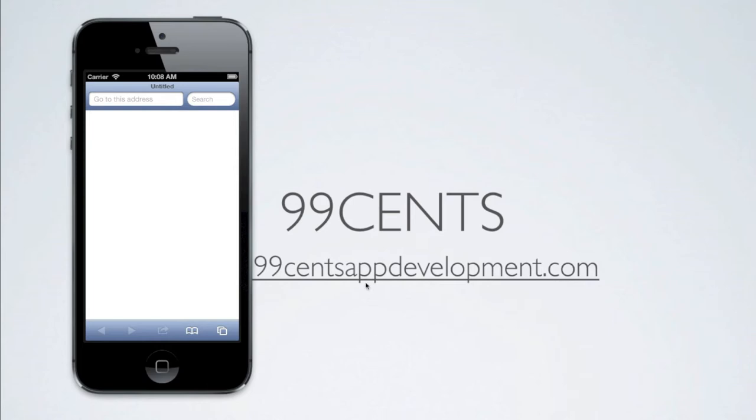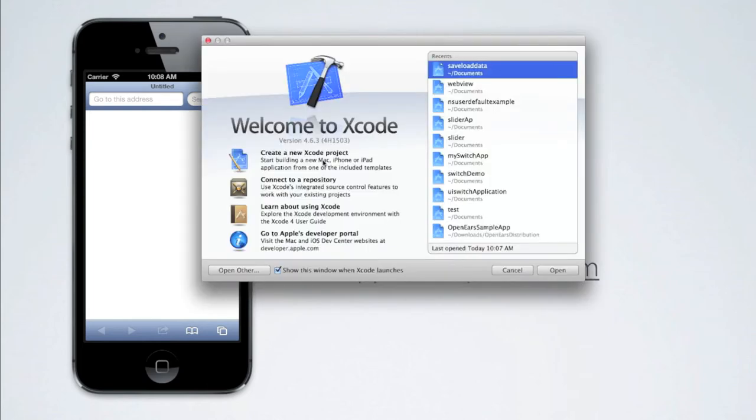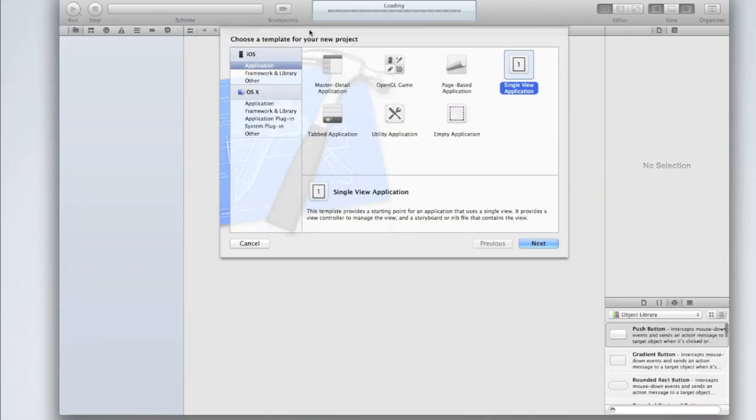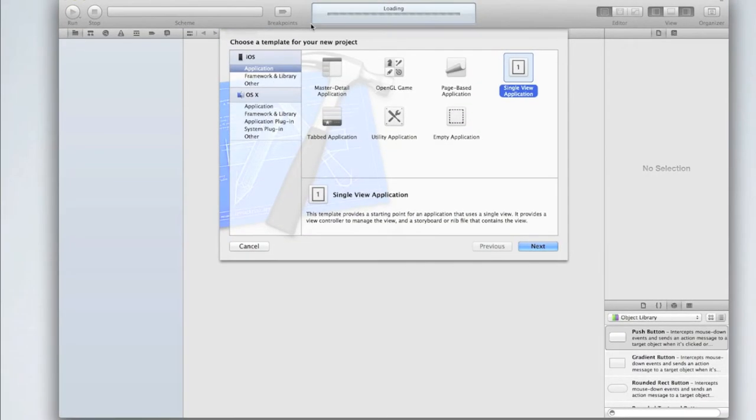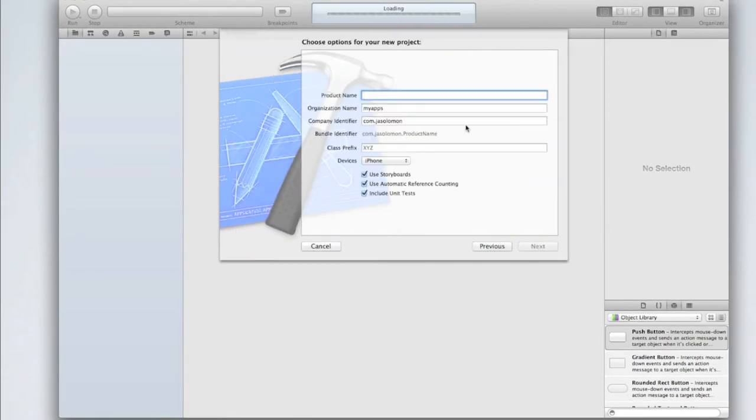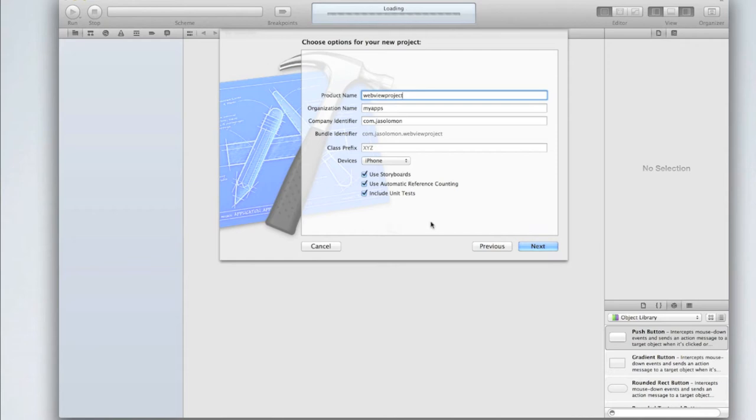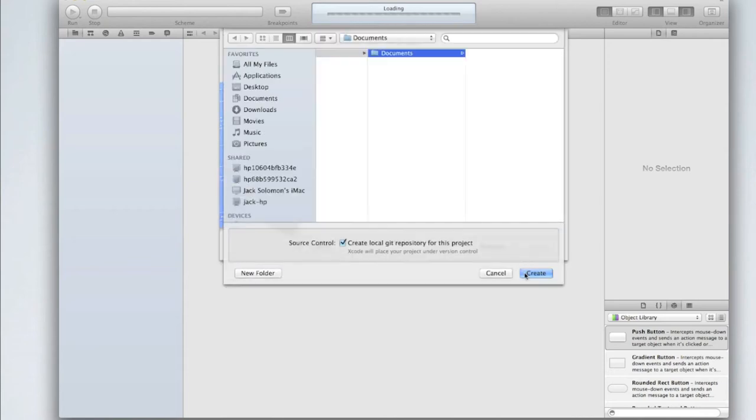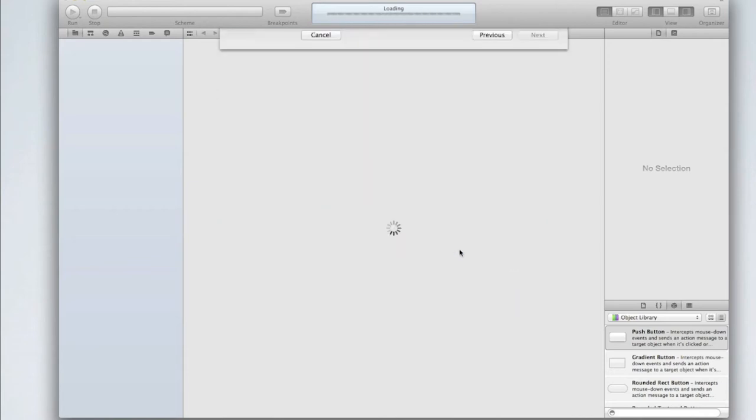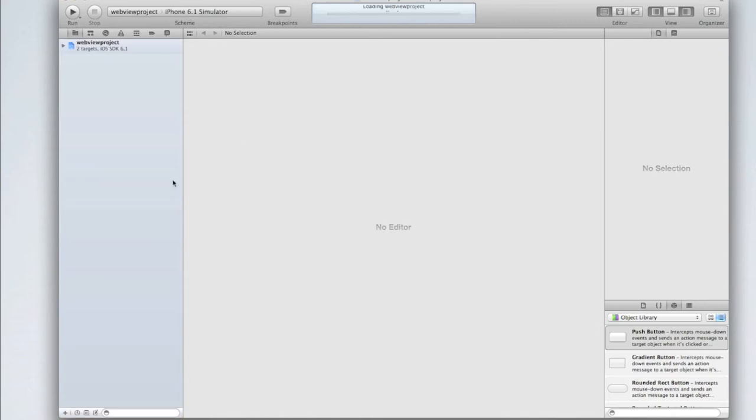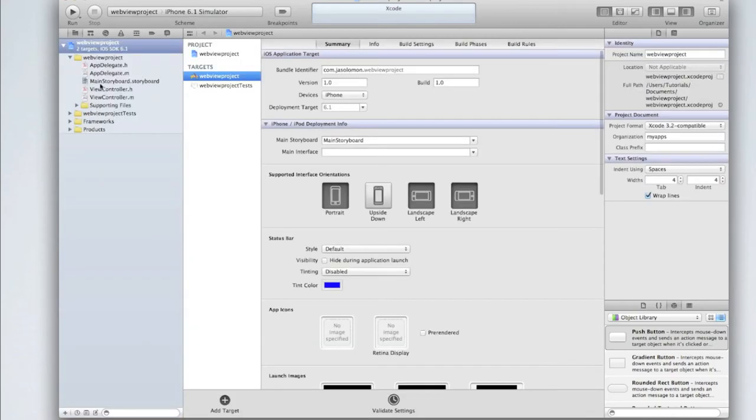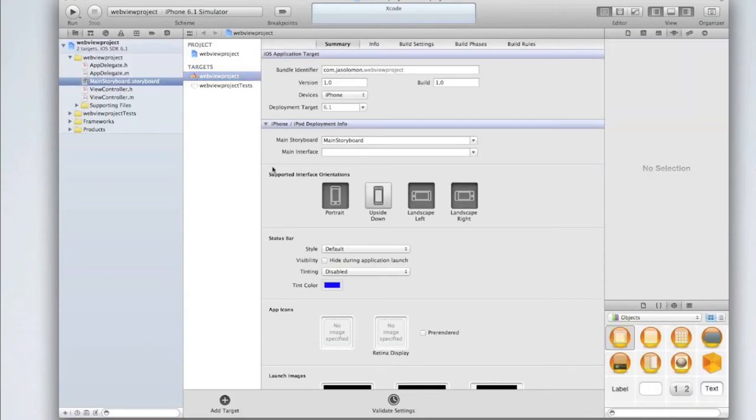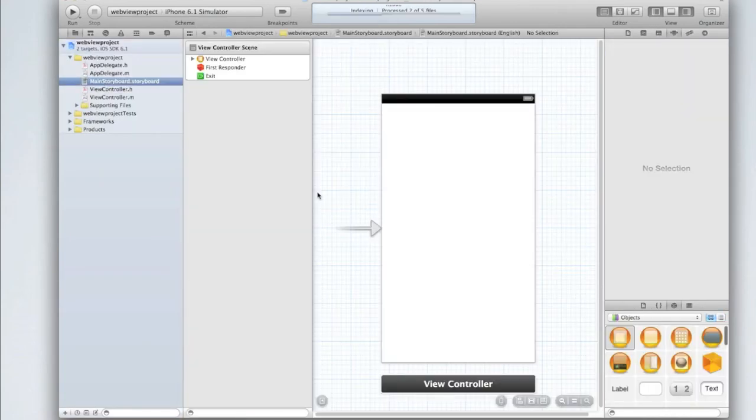Open up Xcode and create a new application. We're going to create a single view application and click next. I'm going to call mine WebViewProject, but you can call yours whatever you want. I'm using storyboards and iPhone, but you can do whatever you want there. Create the project and then go into your main storyboard.storyboard file.